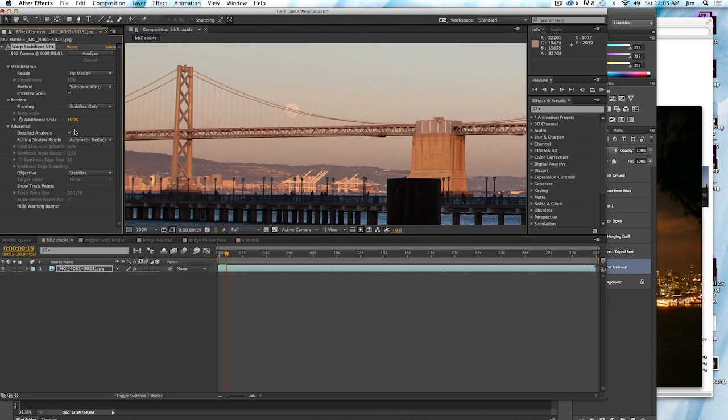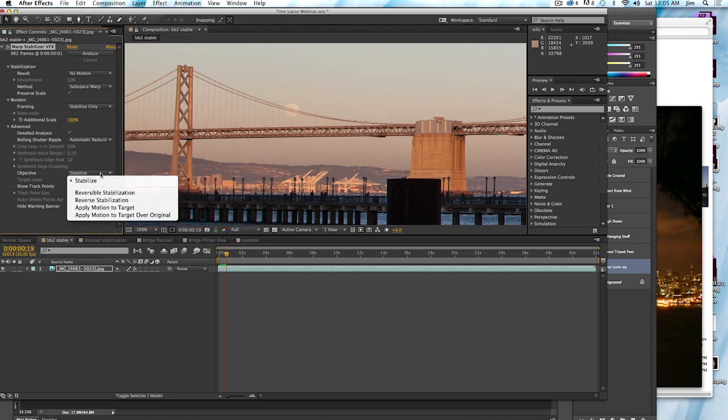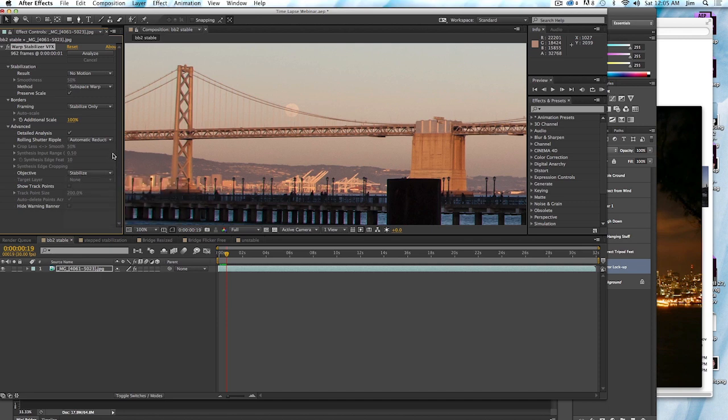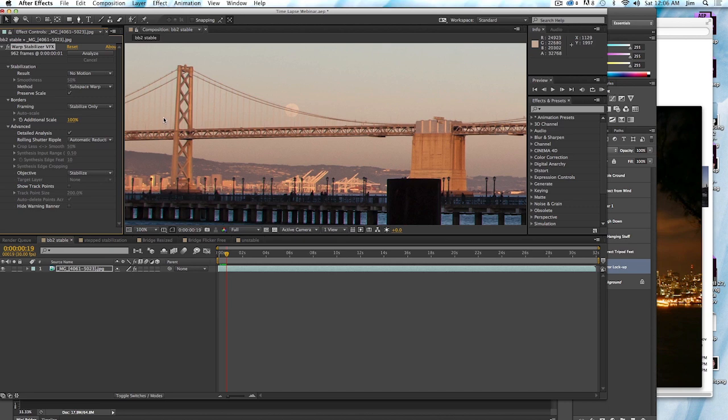So this is very important to have checked off. And of course, our objective is to stabilize. There's some other options in here. But for time lapse, stabilize is just fine. And those are the main things. You also want to have preserve scale checked off. You don't want the stabilizer trying to scale the image up and down. That is definitely not appropriate for time lapse. Again, because we have the camera just on a tripod, we just really want the image to be as still as possible. And these settings are going to help you get there.